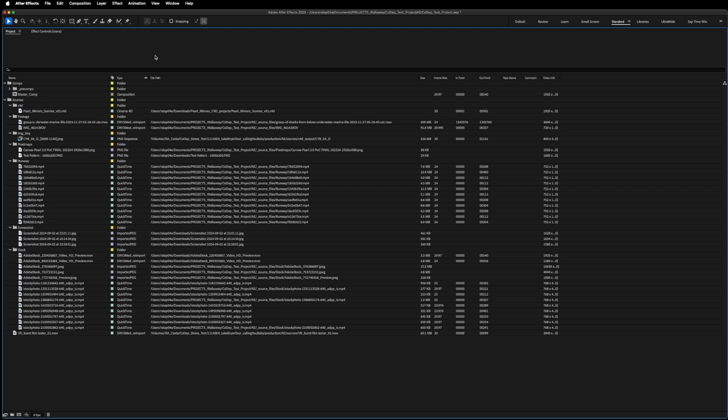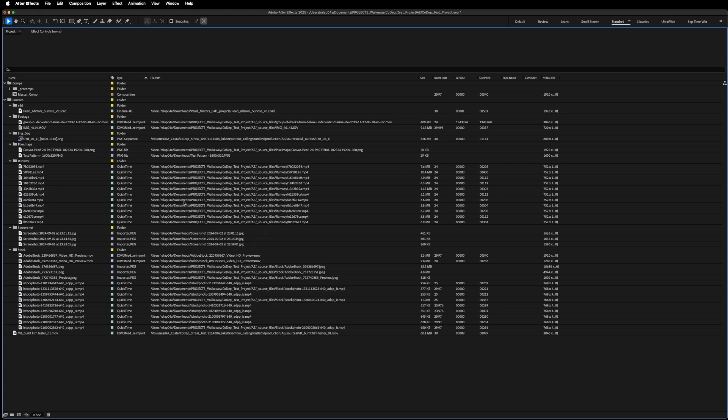But during the process of a project, things can get sloppy. I might bring in things directly from an external hard drive, from a server, from my downloads folder. In this case, I've got a very messy project where a few files are in my project directory, but most of them are not.